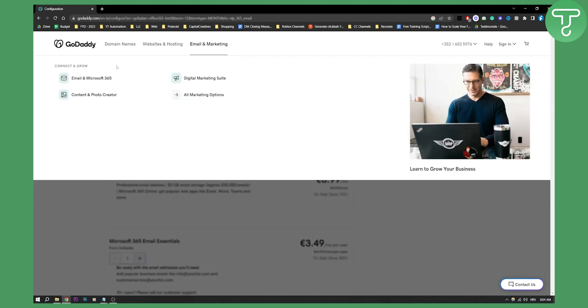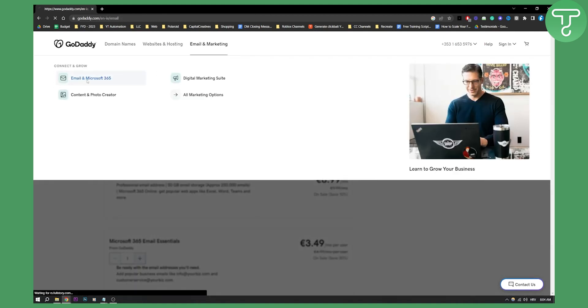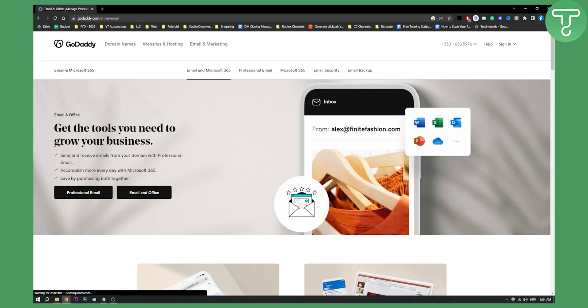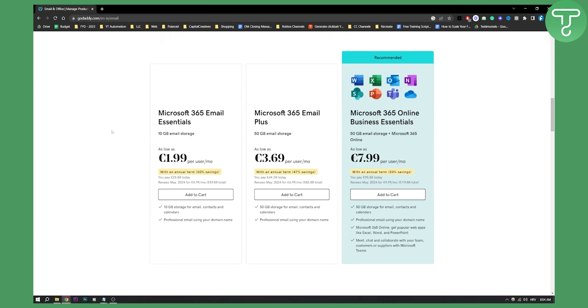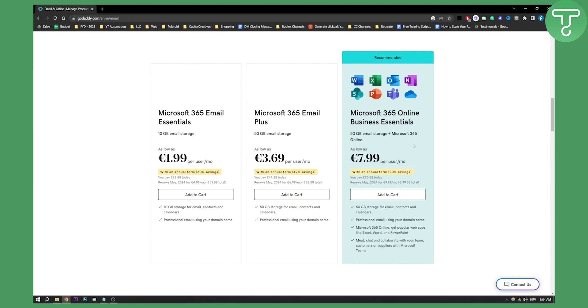You can obviously go with Microsoft 365. It's really up to you. As you can see, here's what you can also get right here. Business essentials, you get as well with 50 gigabytes of storage. This is only 10 gigabytes of storage.